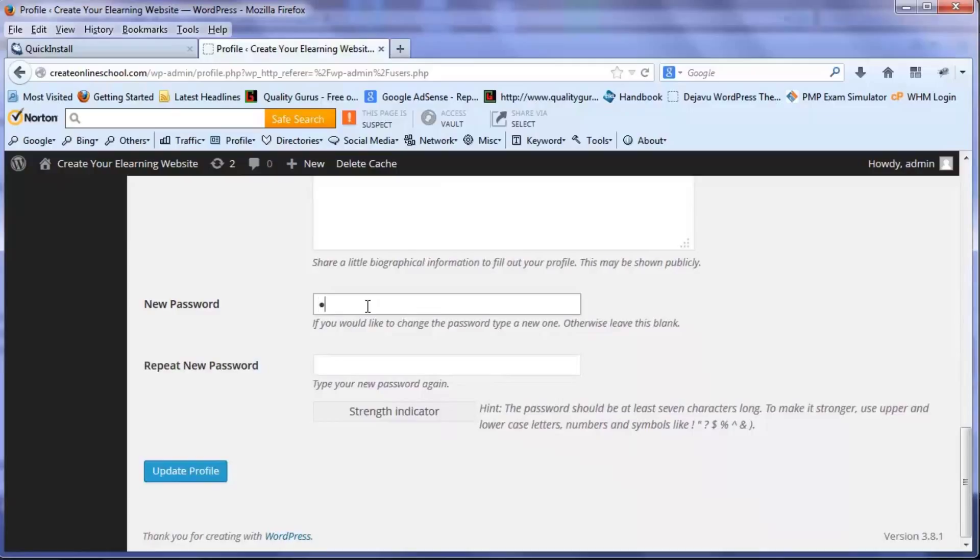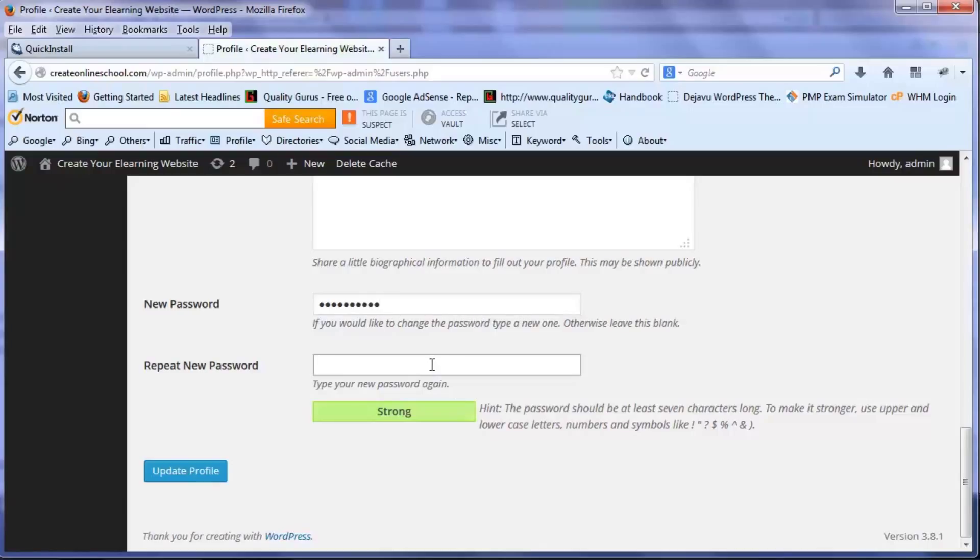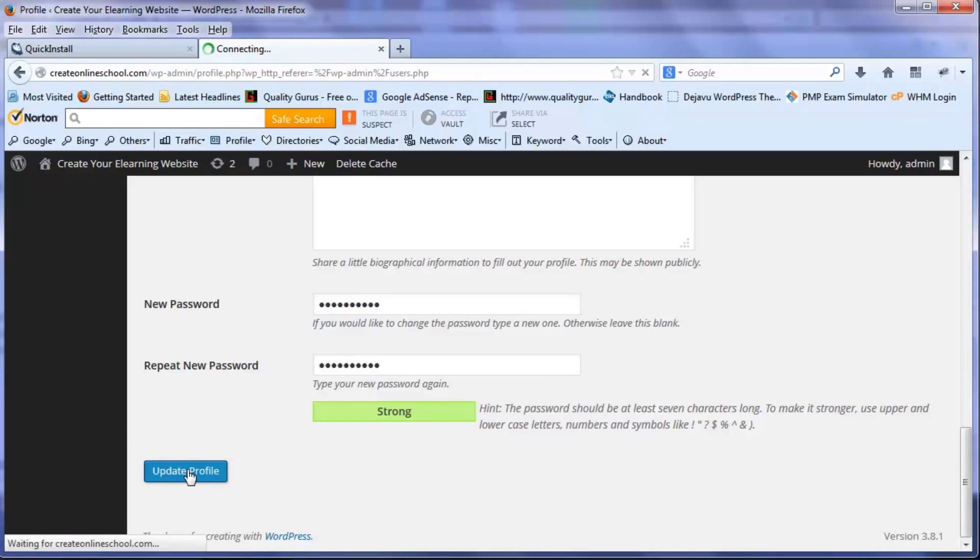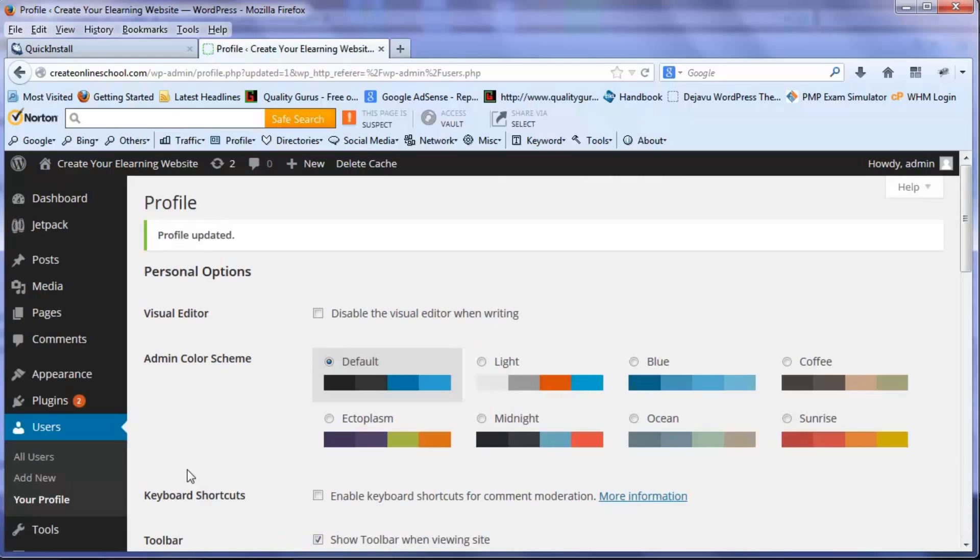You need to put it two times. So I put it for the first time. Make sure that it's a much stronger password and then I repeat the same password. Once it matches, I update my profile. So now I have a new password which I can remember.